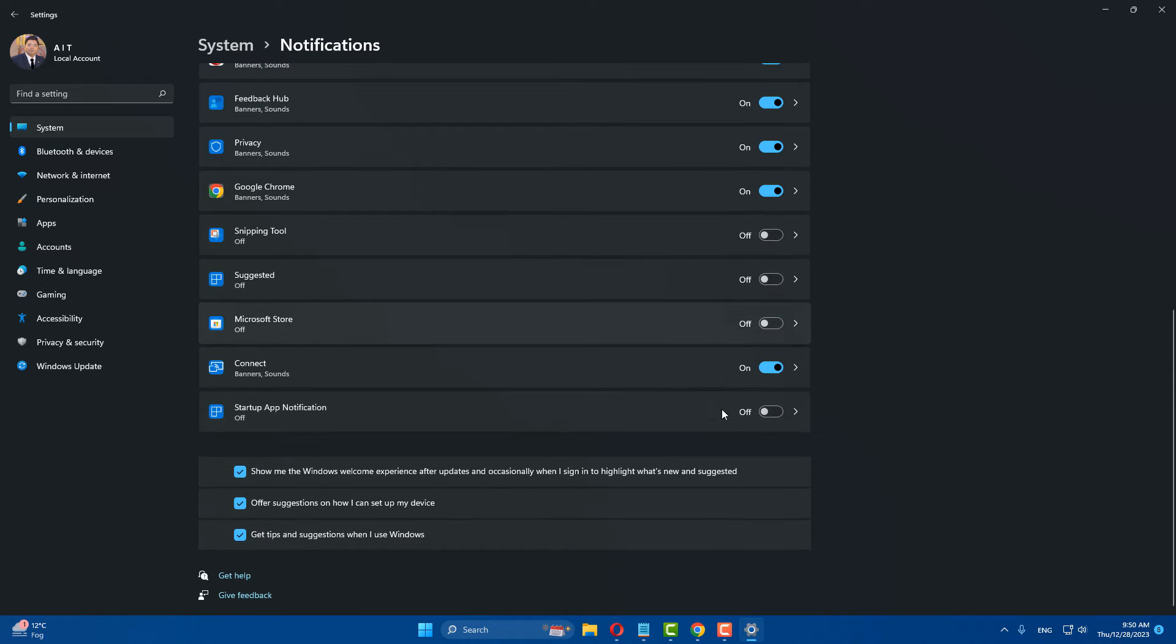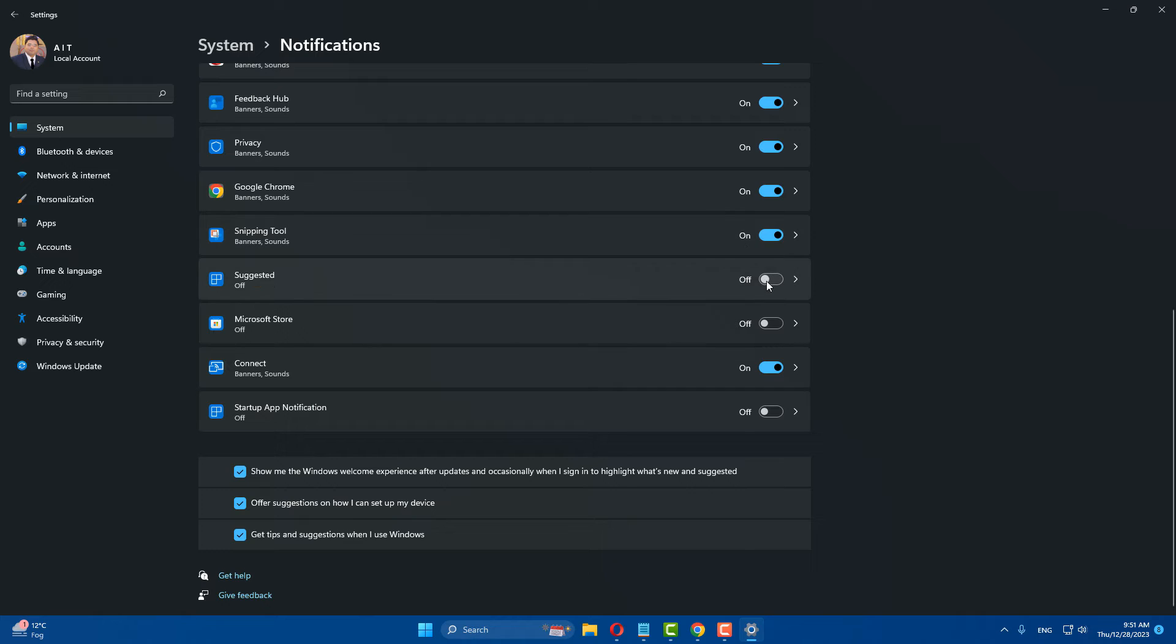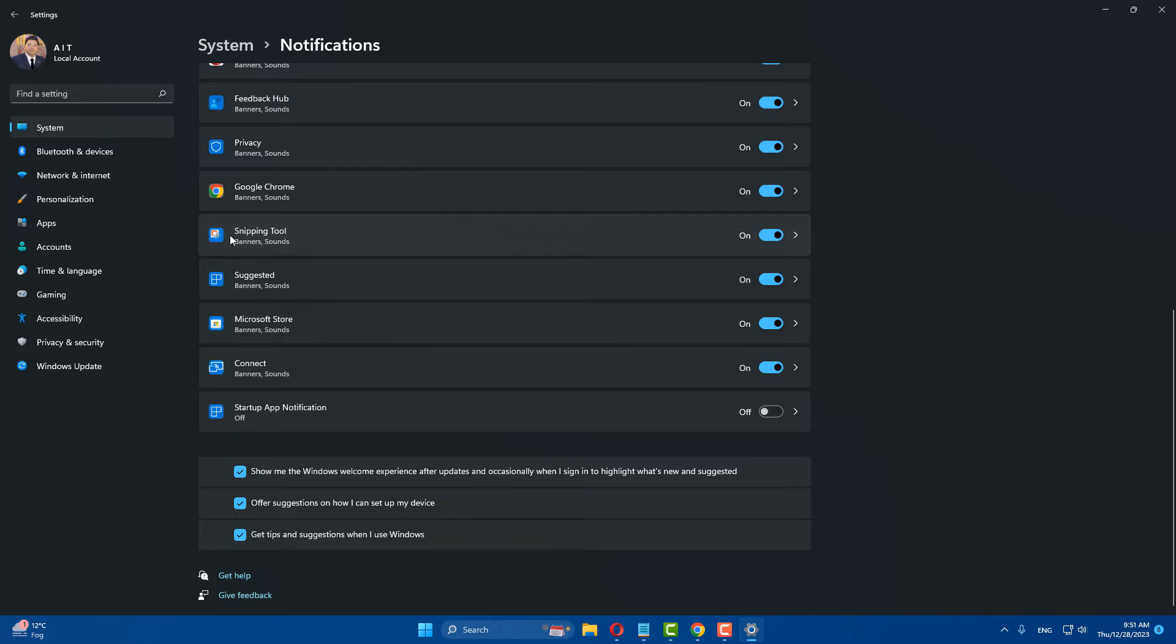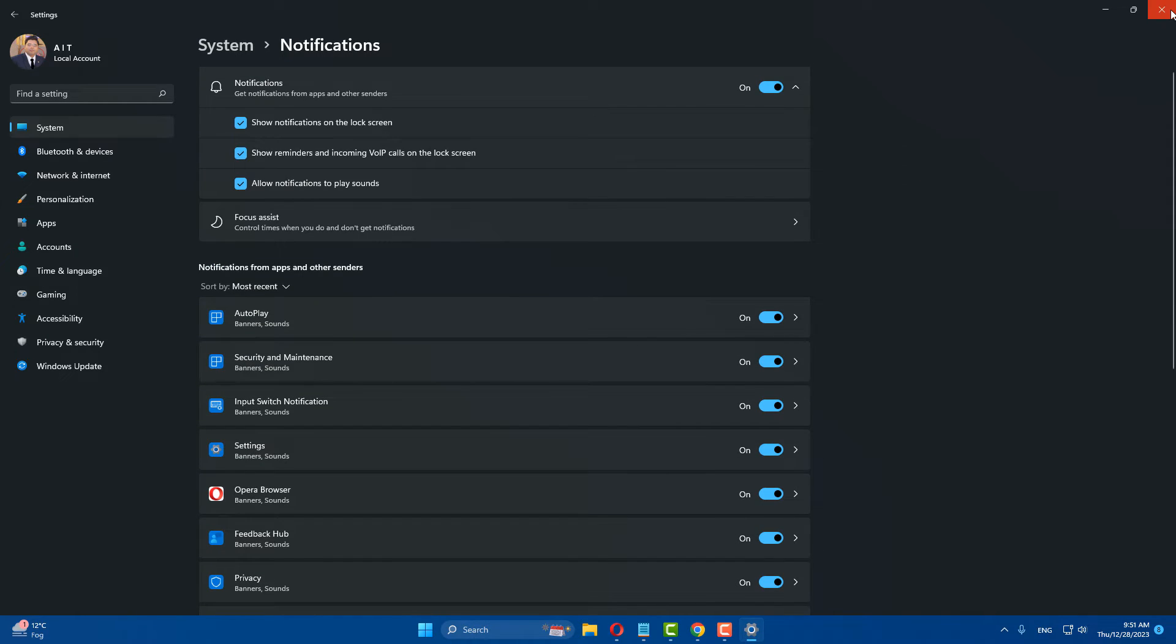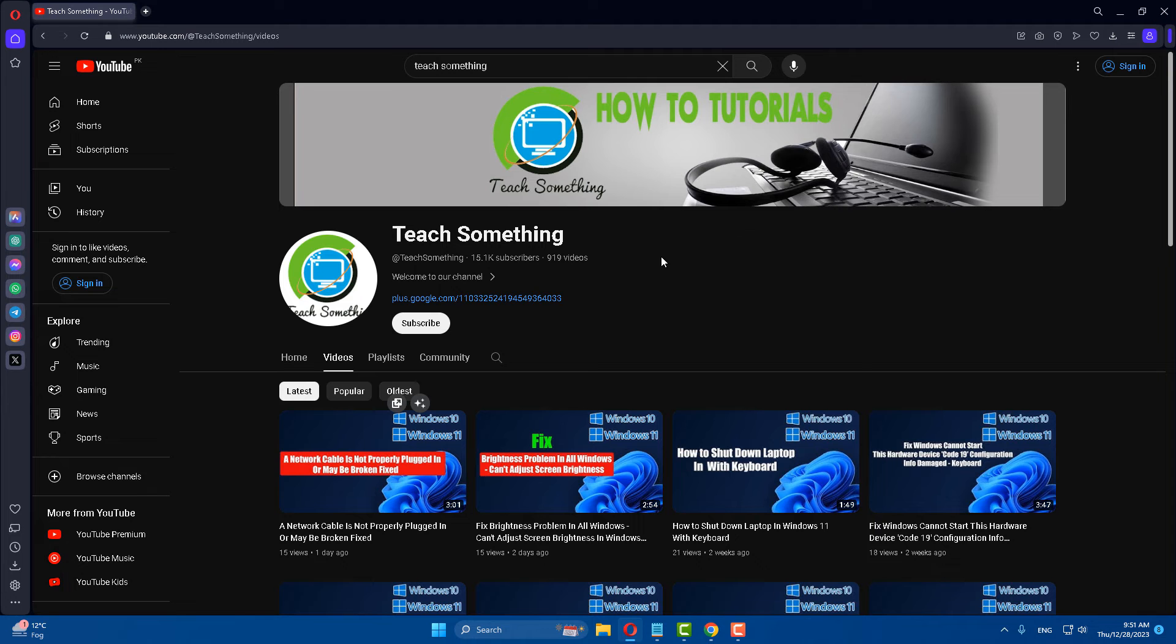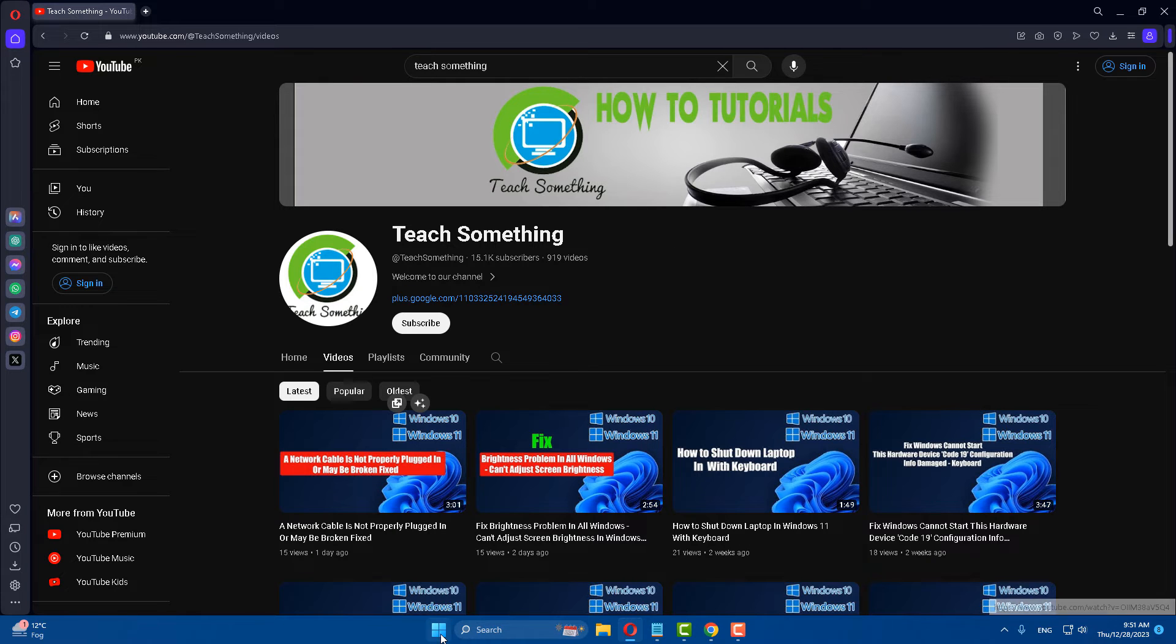Now turn on all notifications. You can see that the Snipping Tool notification is turned on, so turn it on. Turn on further notifications if required. Make sure that Snipping Tool is turned on. Close it. The second method is: go to your Windows settings, after that go to your apps.